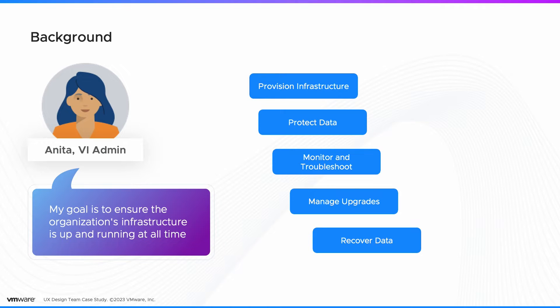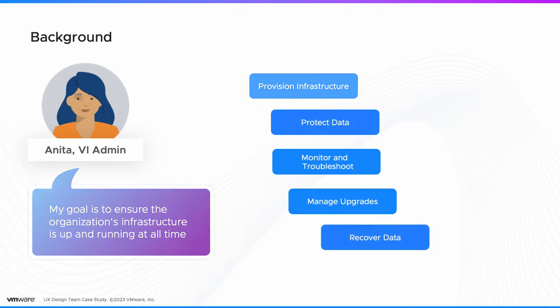She owns the responsibility of provisioning infrastructure, monitoring, troubleshooting, and managing software upgrades apart from protecting data.